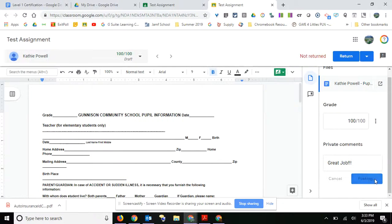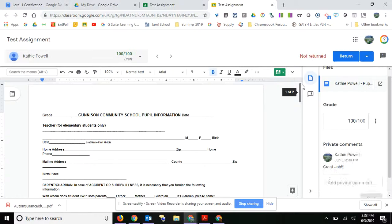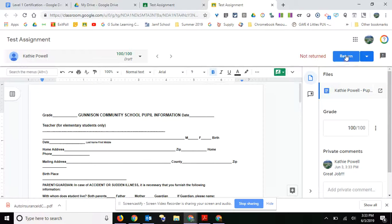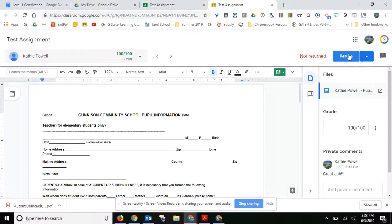Once you do that, you can return the assignment to the student, because they cannot do anything on this assignment until you've actually returned it. Once they've turned it in, it's locked. They can't do anything on it. It's view only for them.